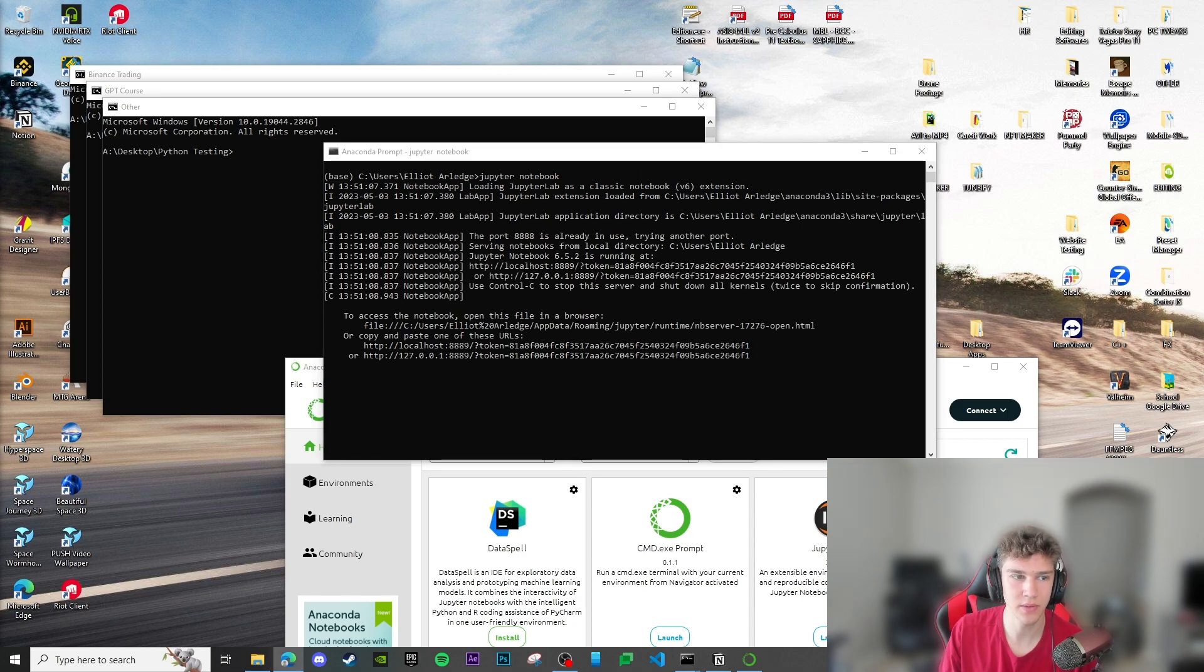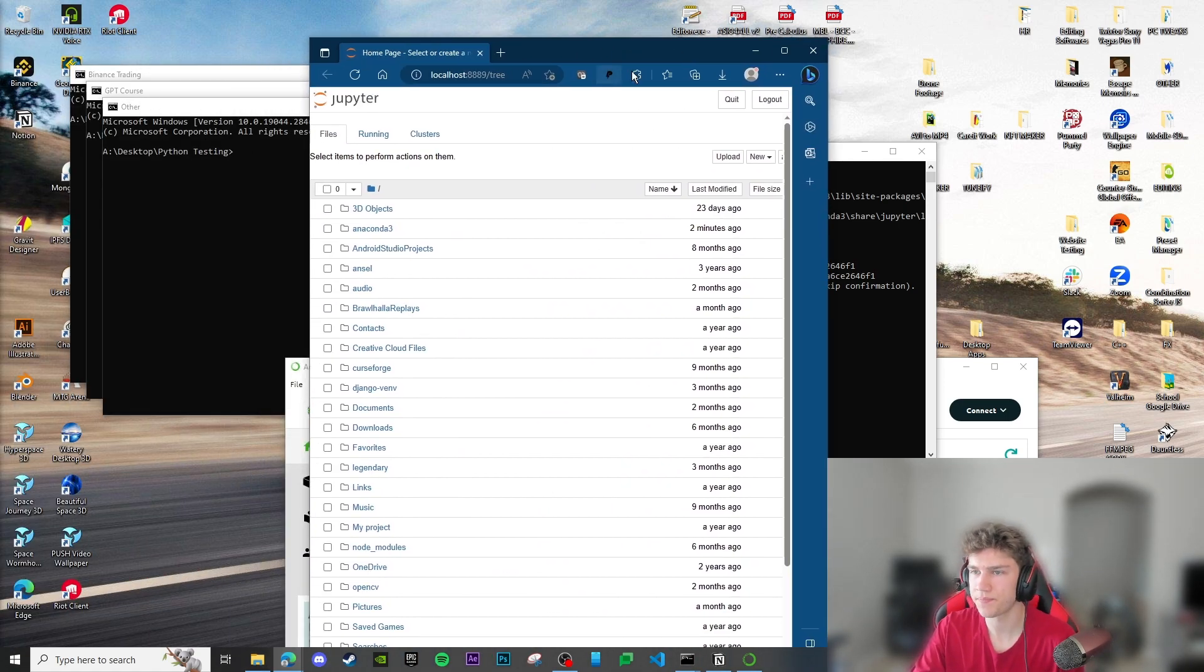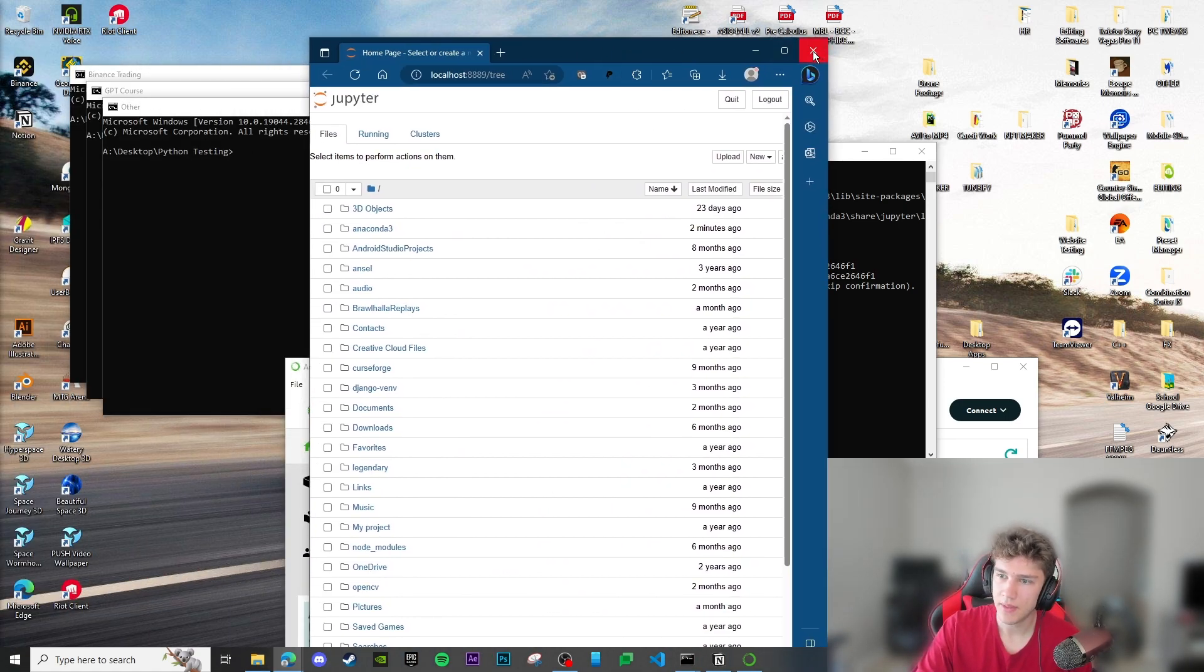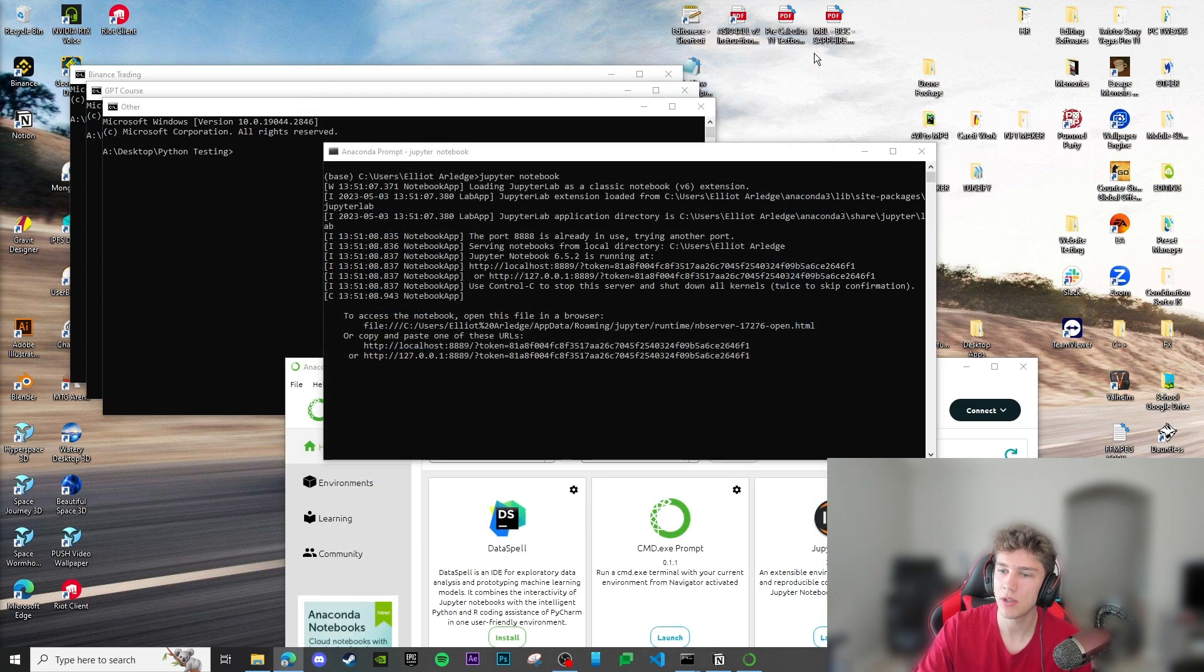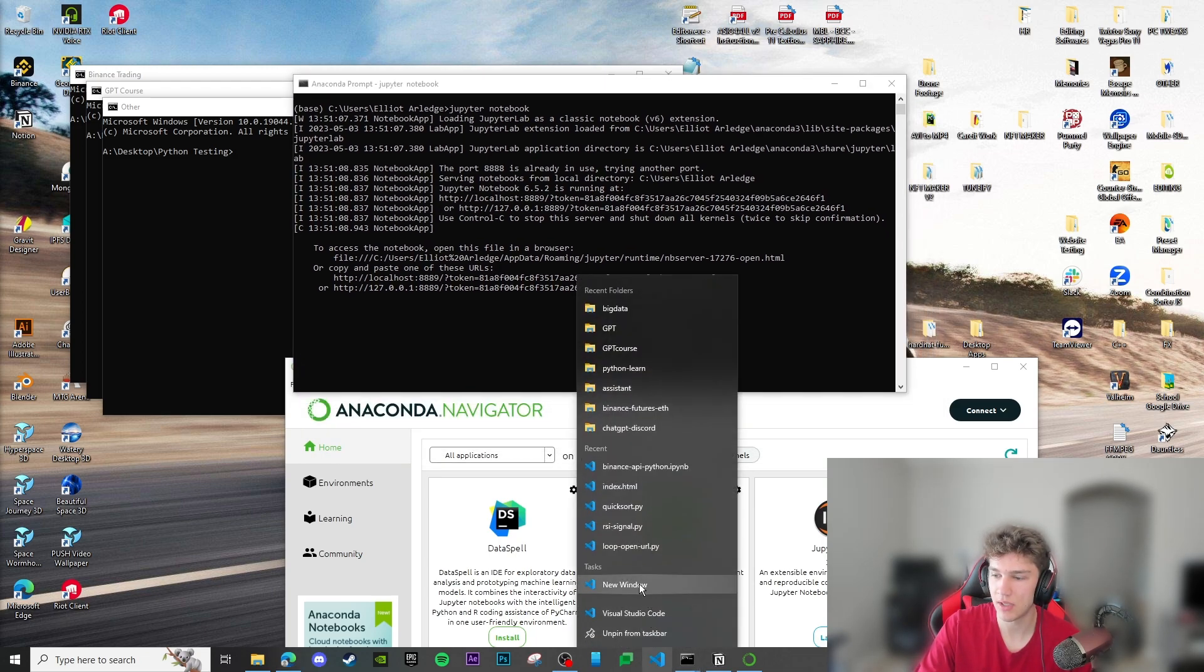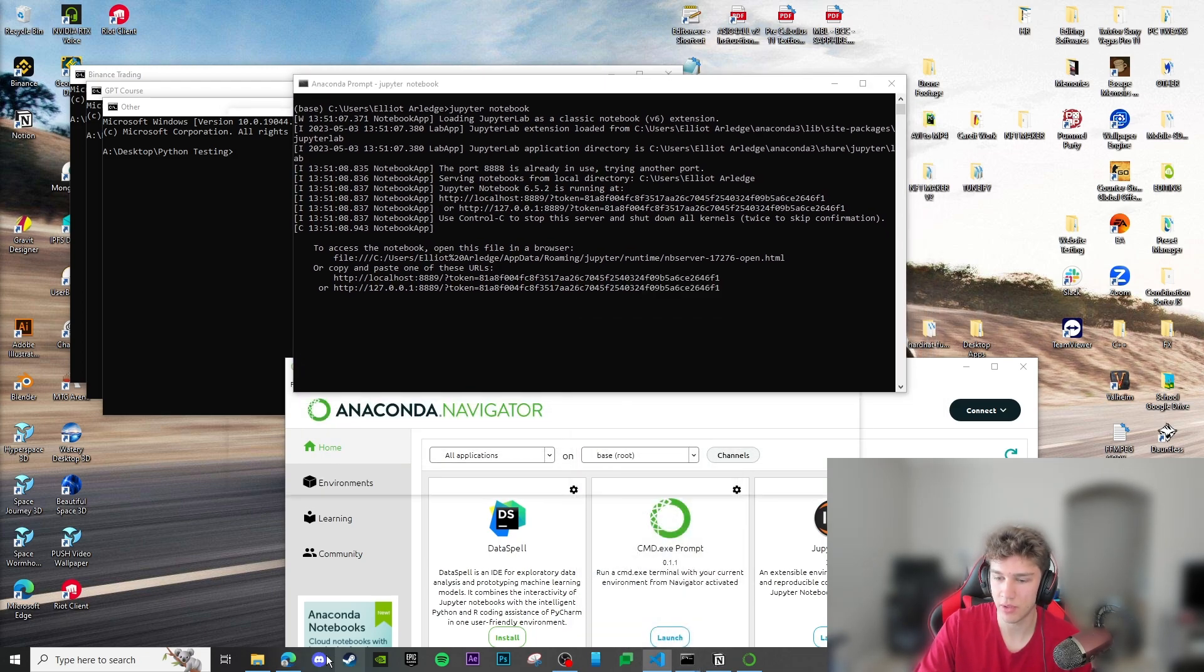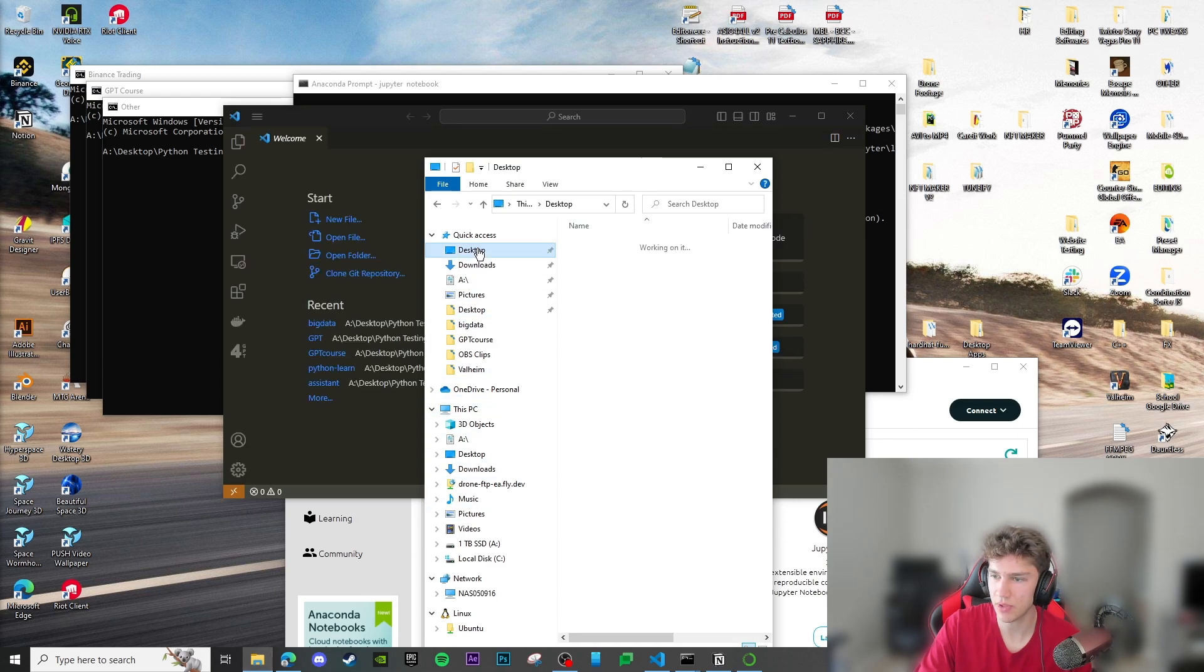It's going to do the exact same thing. That's pretty much it. As long as you open it in the right directory, you'll be able to make everything work. What I'll actually do here is I'm going to open a little project in Visual Studio Code for you guys so you can see how this works.